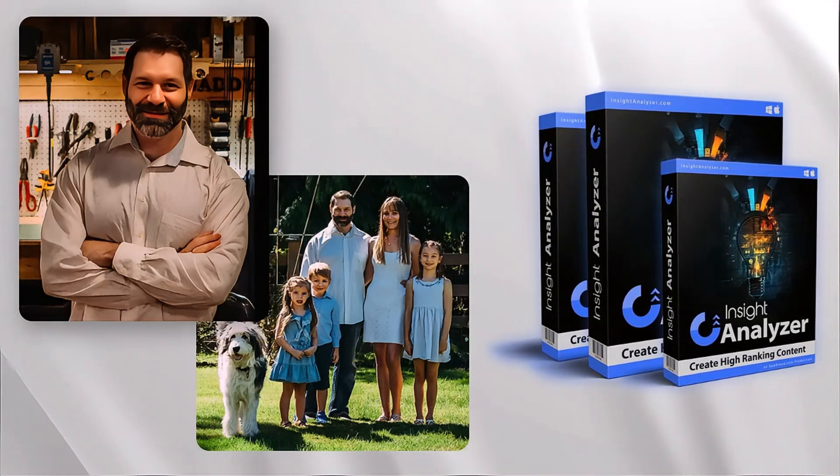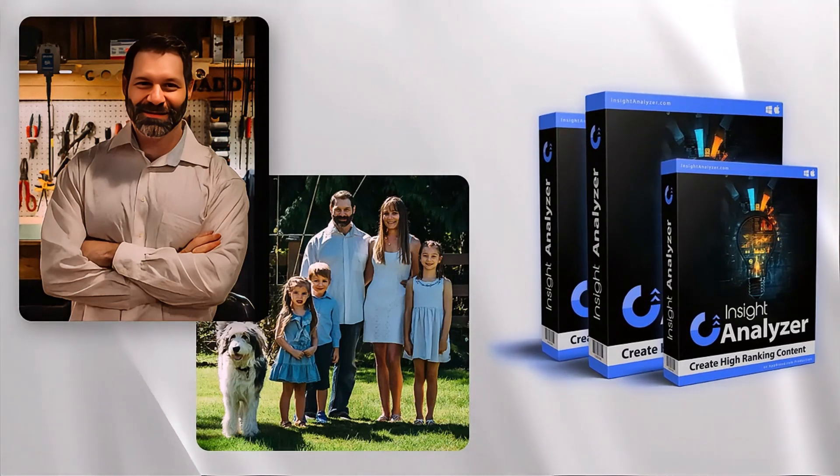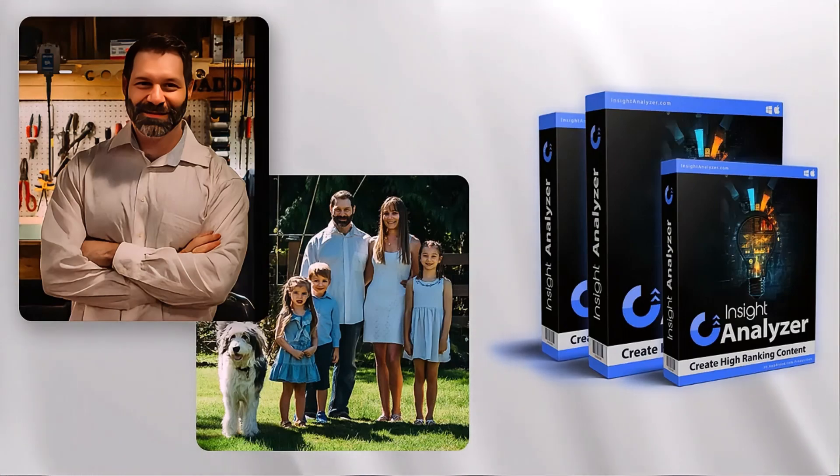From our family to yours, I want to thank you for choosing Insight Analyzer.